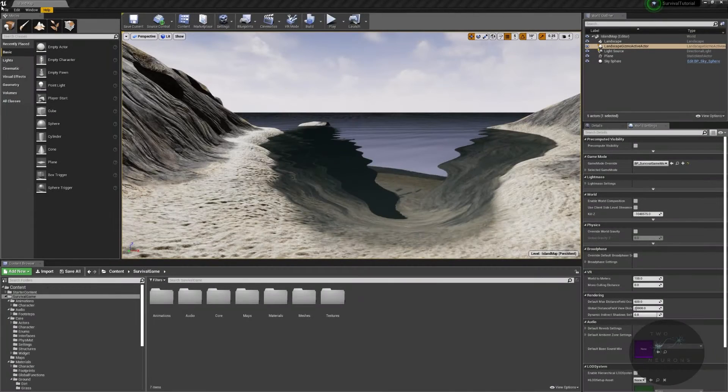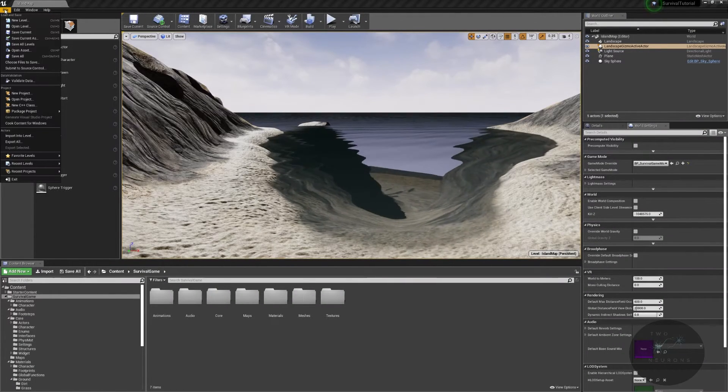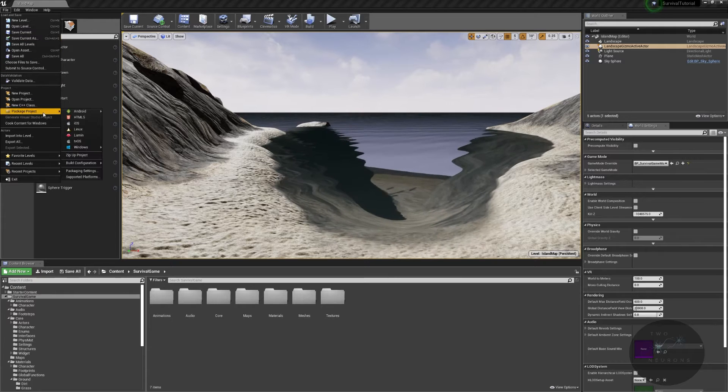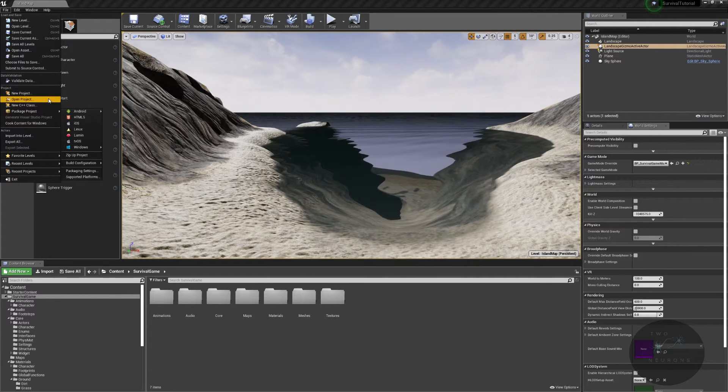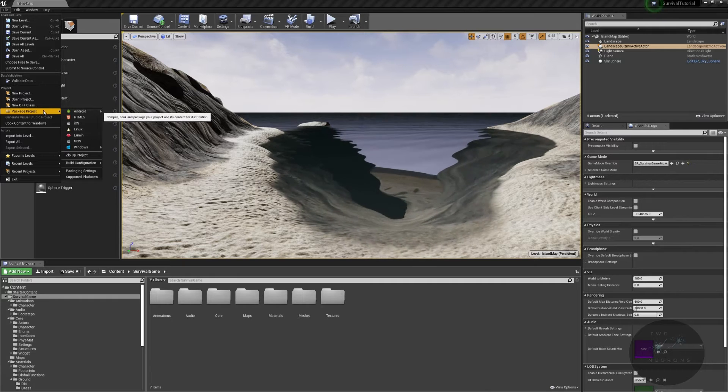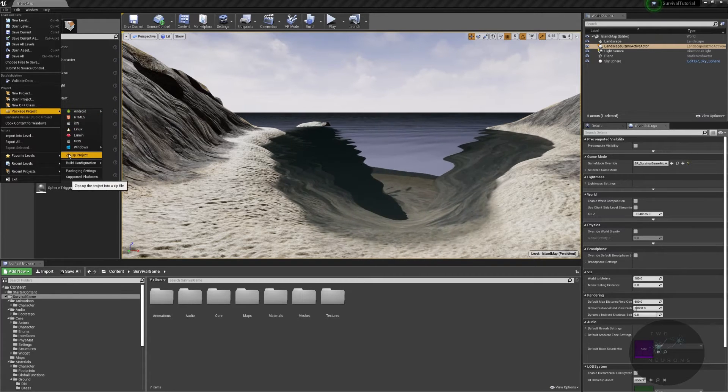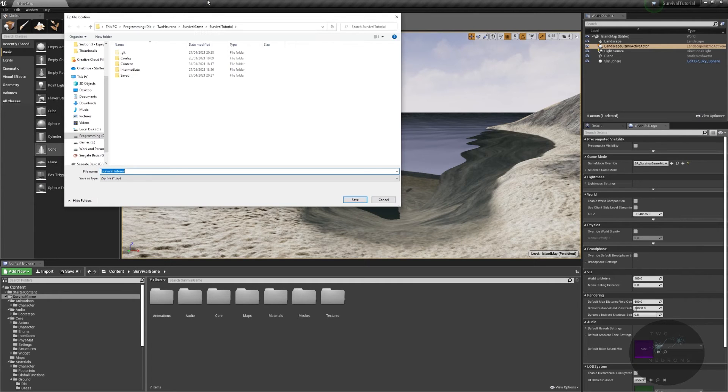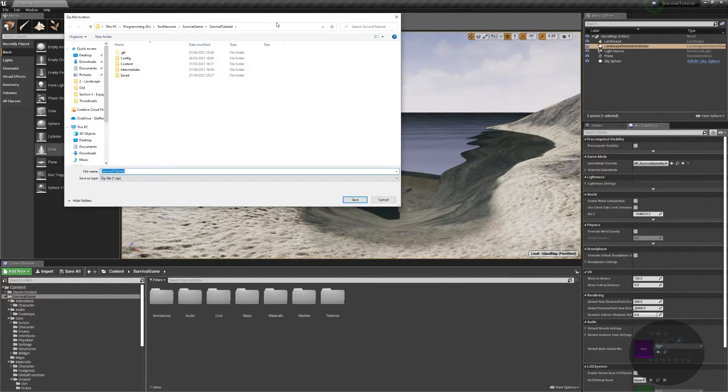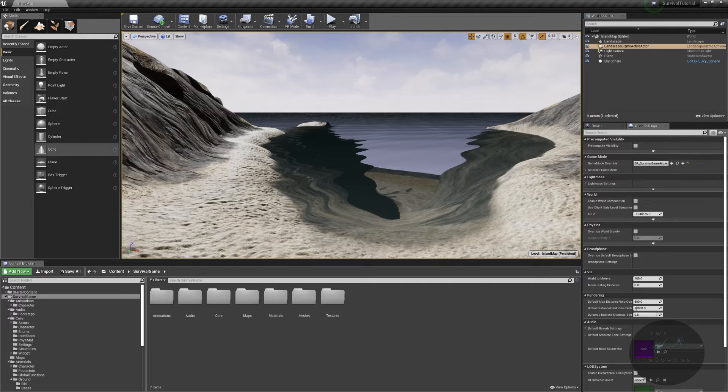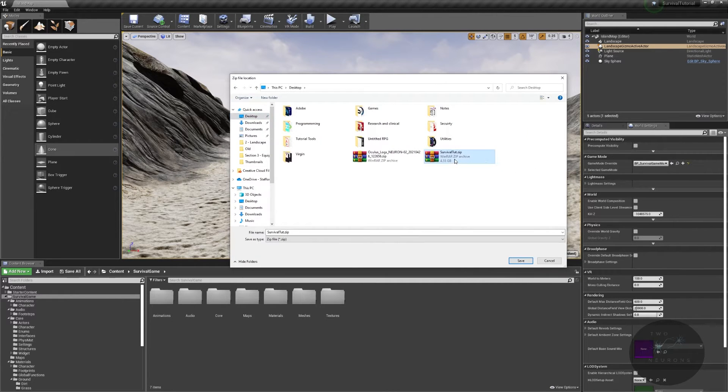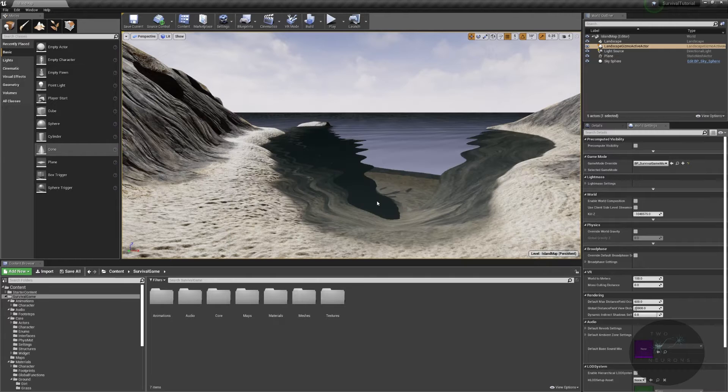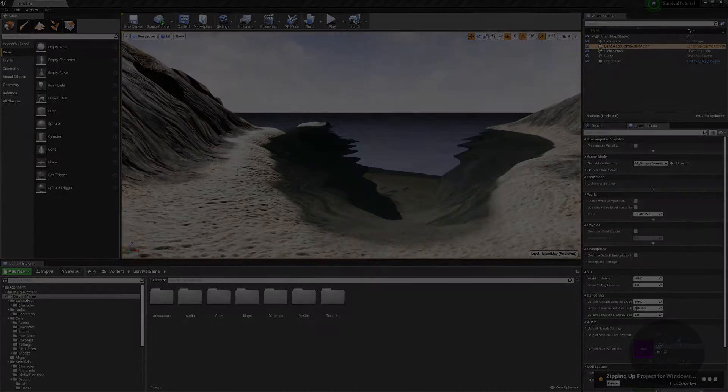All right, so now that I've made the commit, I am going to go to file and I'm going to go down to package project. Sorry, not build. I'm going to go to zip up project, and I'm going to select where I want to zip this up to, and I have put all my backups on my desktop. There's my backup, and I'm going to override my last tutorial file. It's 4.5 gigs. I'm just going to replace it and allow that to zip up. It'll take a few moments, so I'm going to pause the video here and come back when it's done.